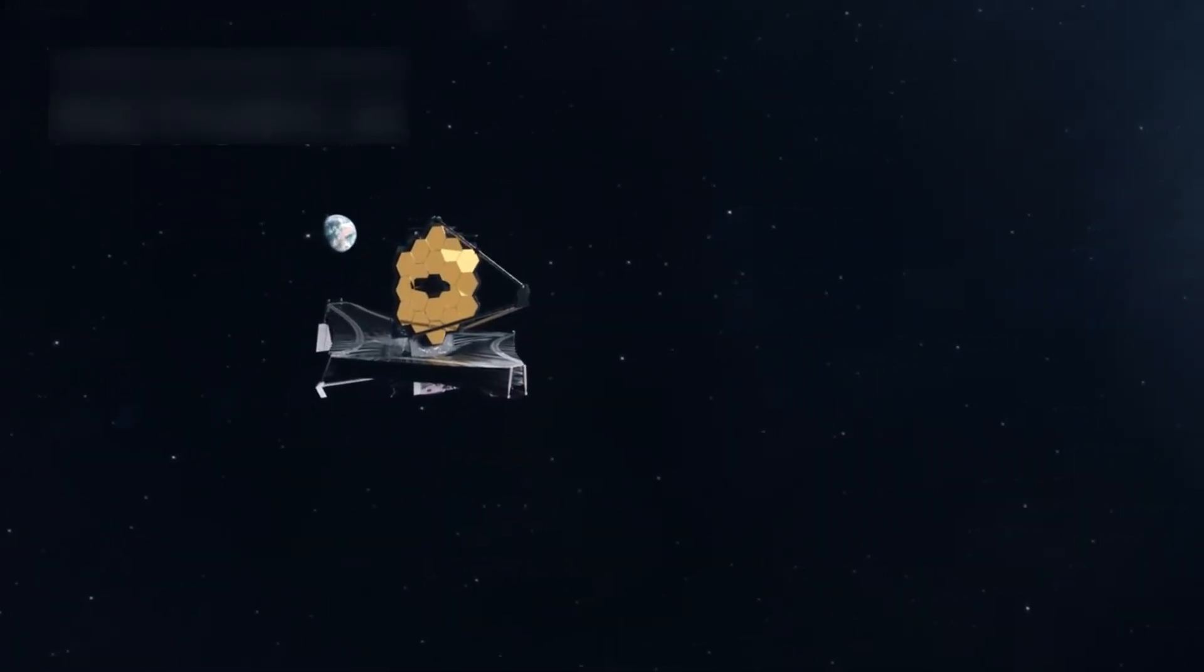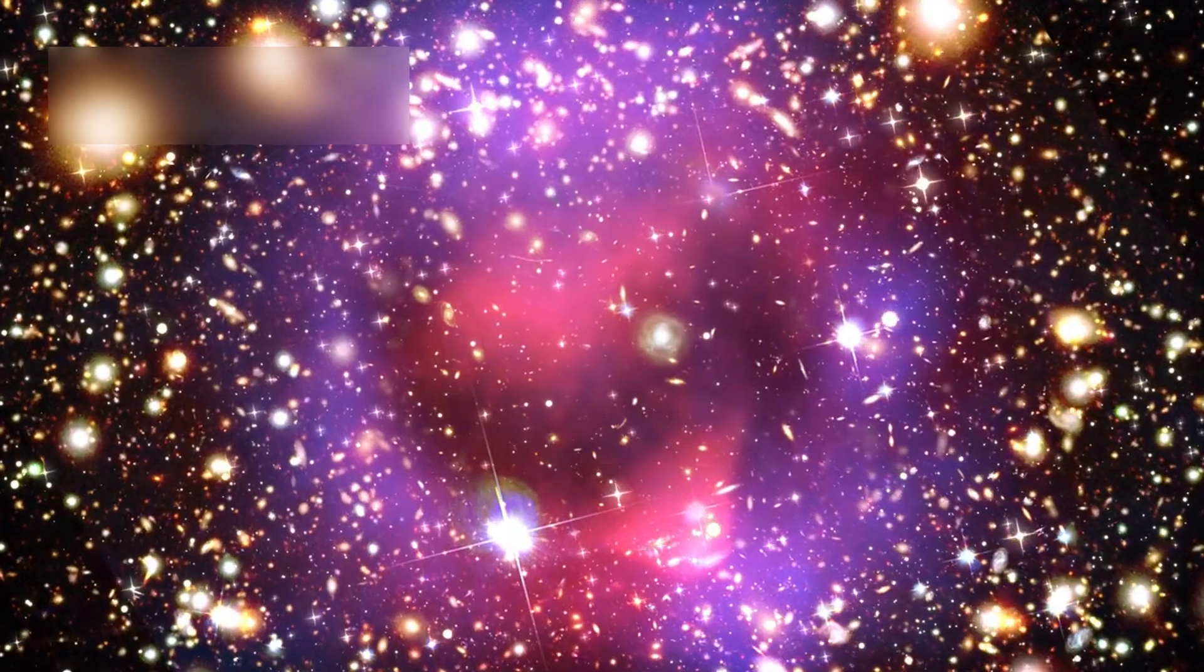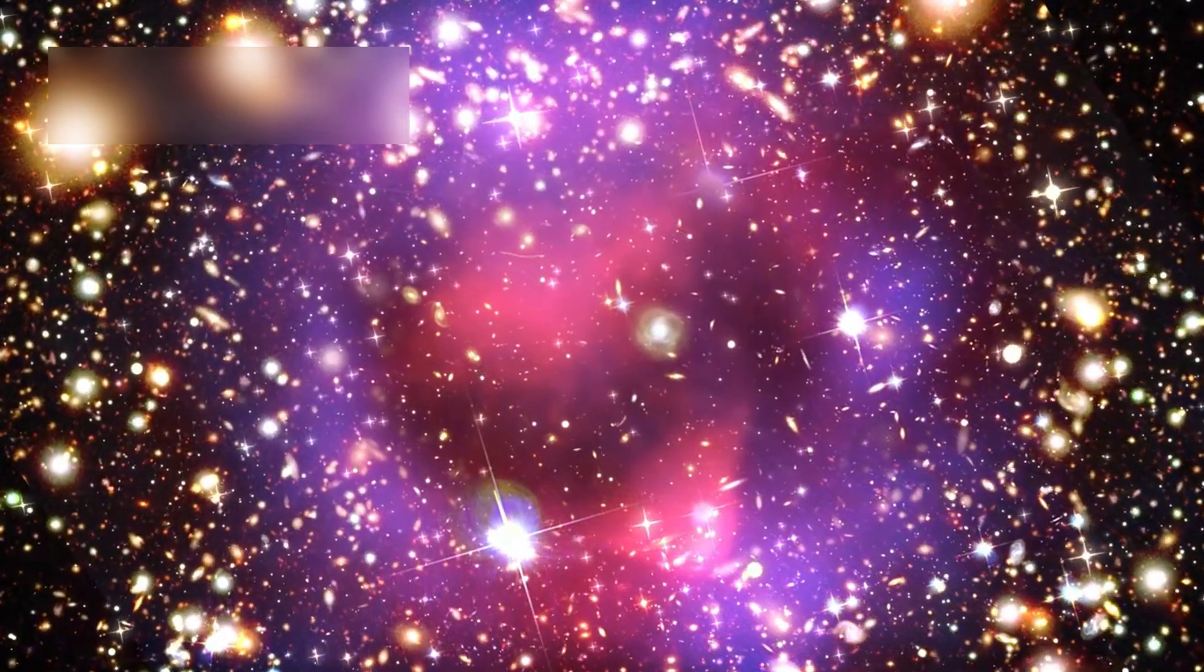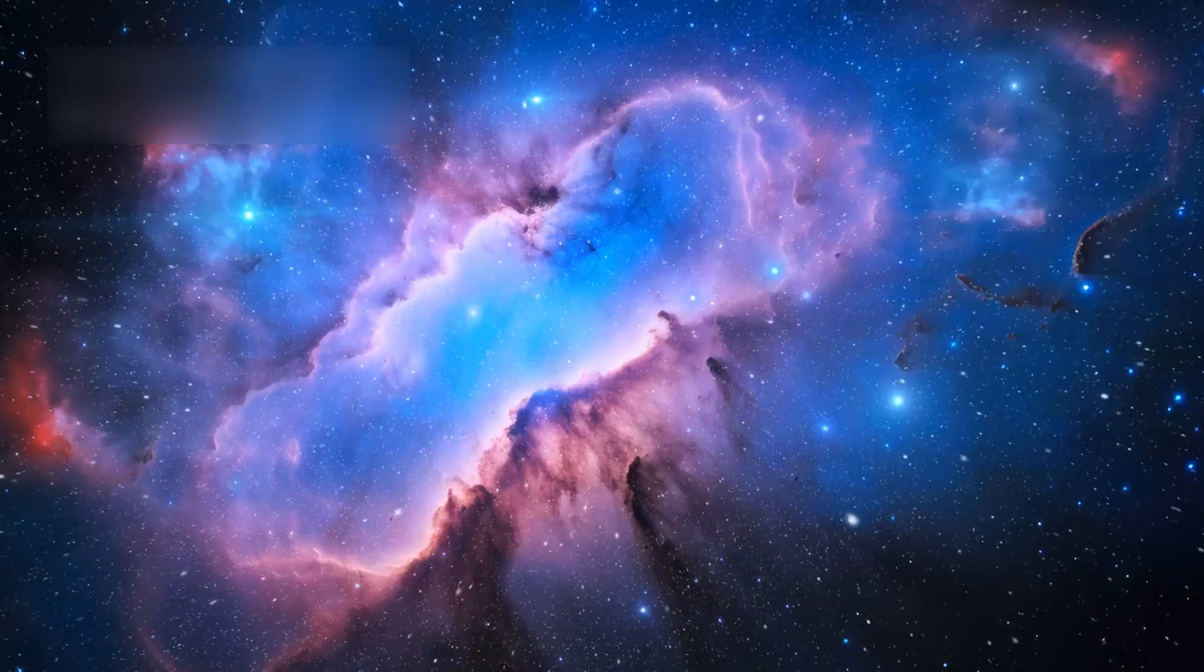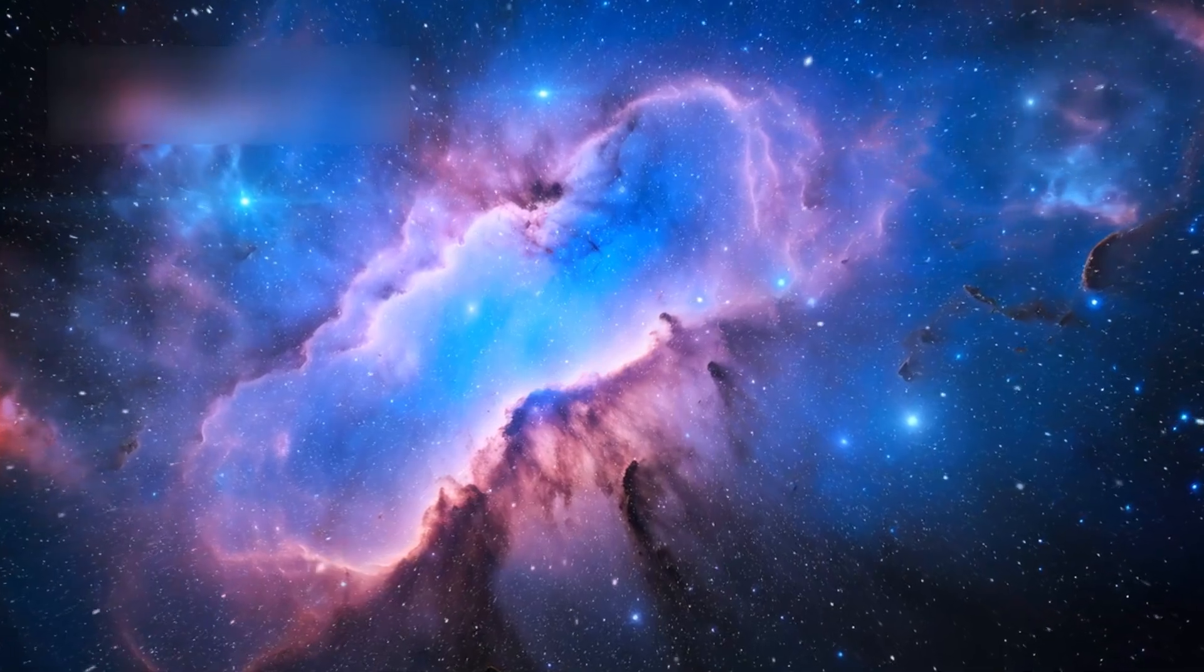The images from the Webb Telescope are visually stunning. Each image shows hundreds of galaxies across deep space. The public is fascinated by this celestial beauty.